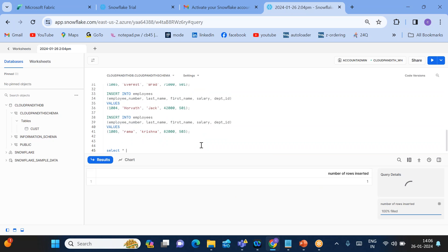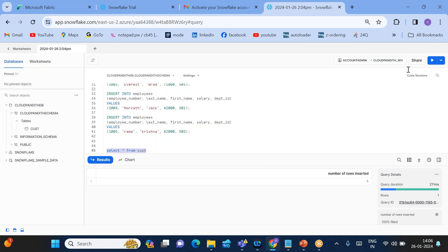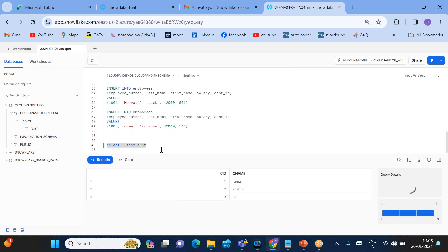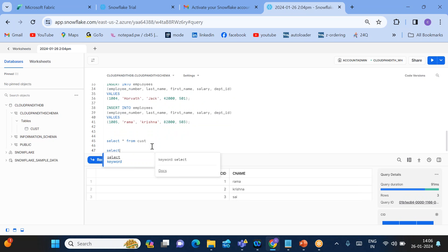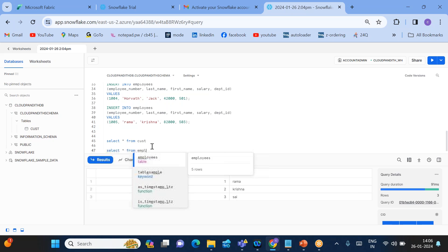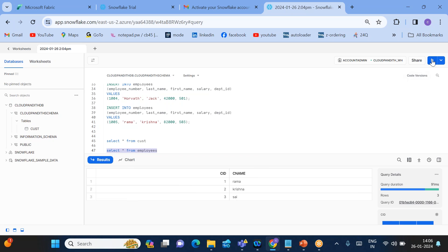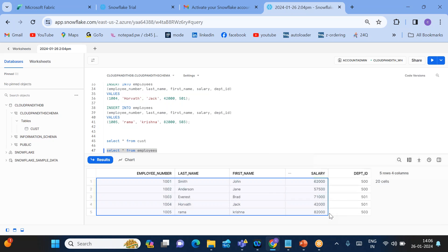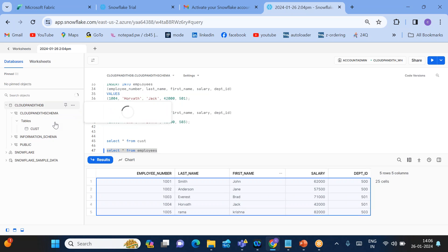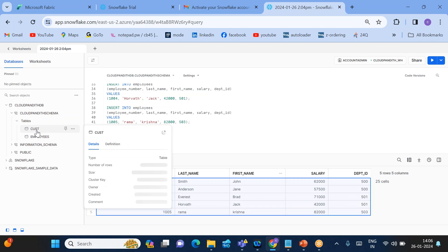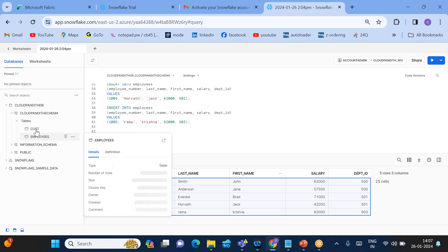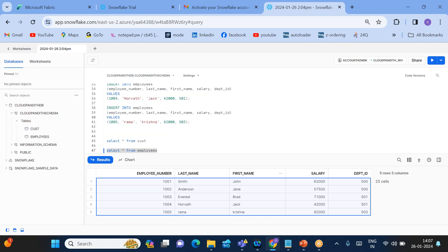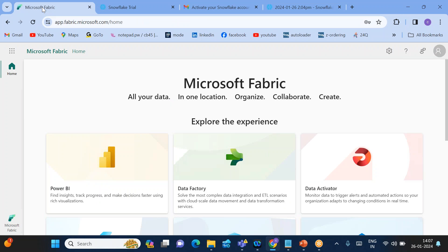Run SELECT * FROM cust — you should see the customer table data. Similarly run SELECT * FROM employees — you should see the employee data. Refresh the main tab and you can also see the employee table listed. Now let's copy the employee table from Snowflake into the Lakehouse using Microsoft Fabric. Go to Fabric and click on Data Factory.